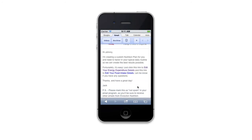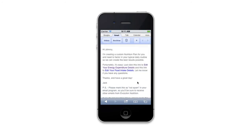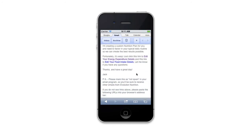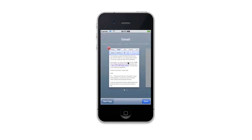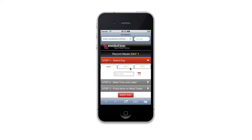The message says: I'm creating a new nutrition program for you — will you please go in and complete these logs? In this case, we're going to look at the food intake detail. When they follow that link, they'll be taken into the mobile interface.